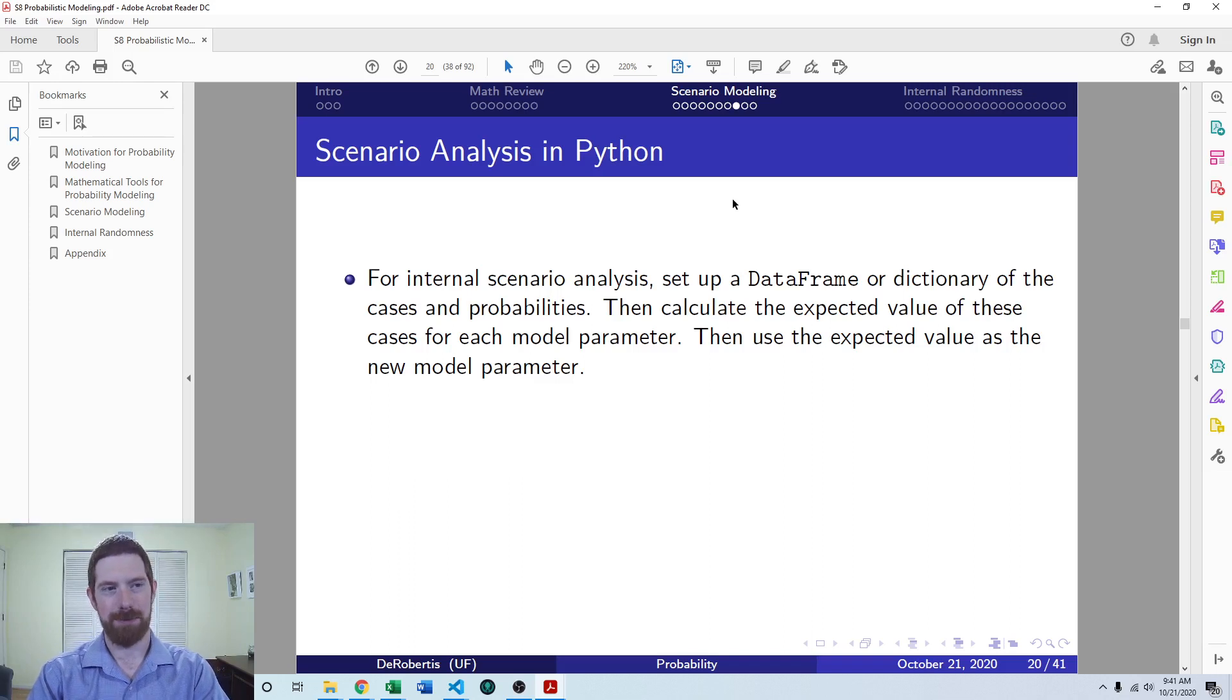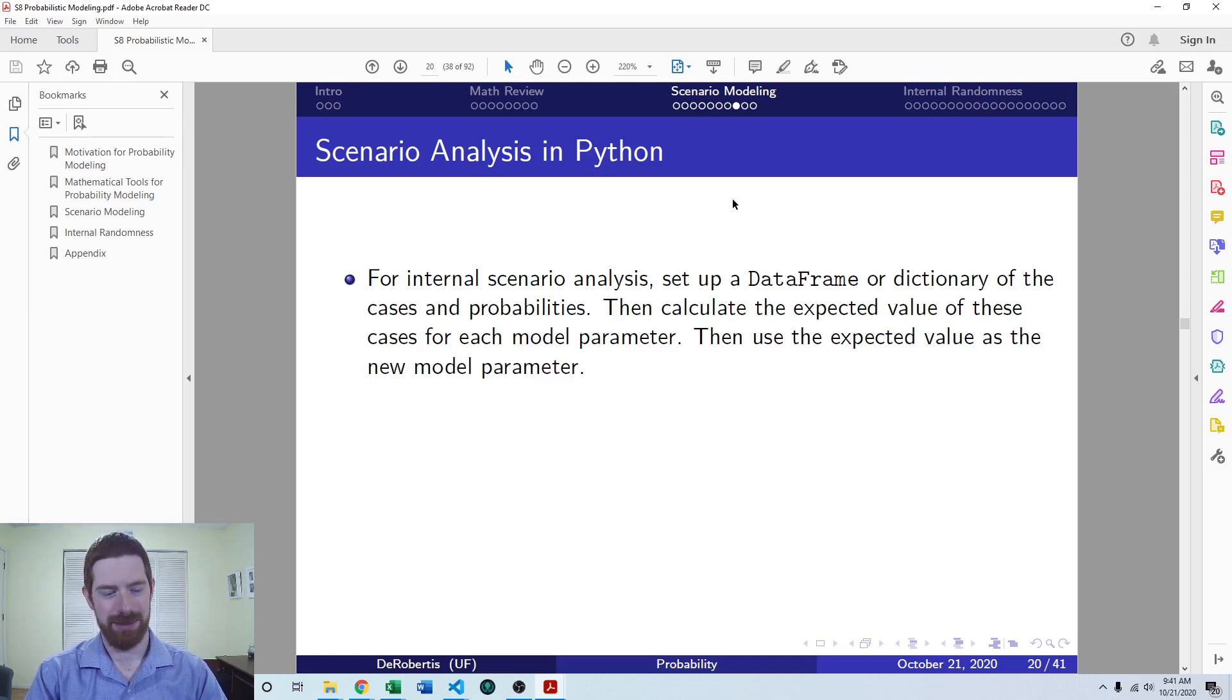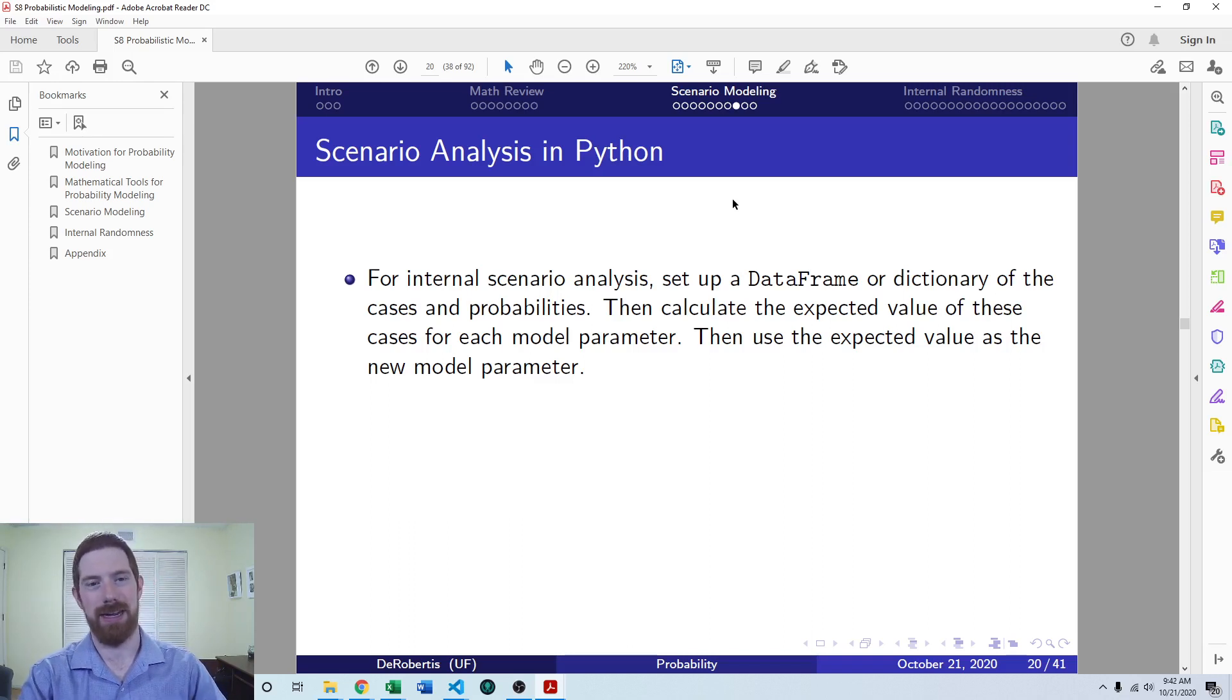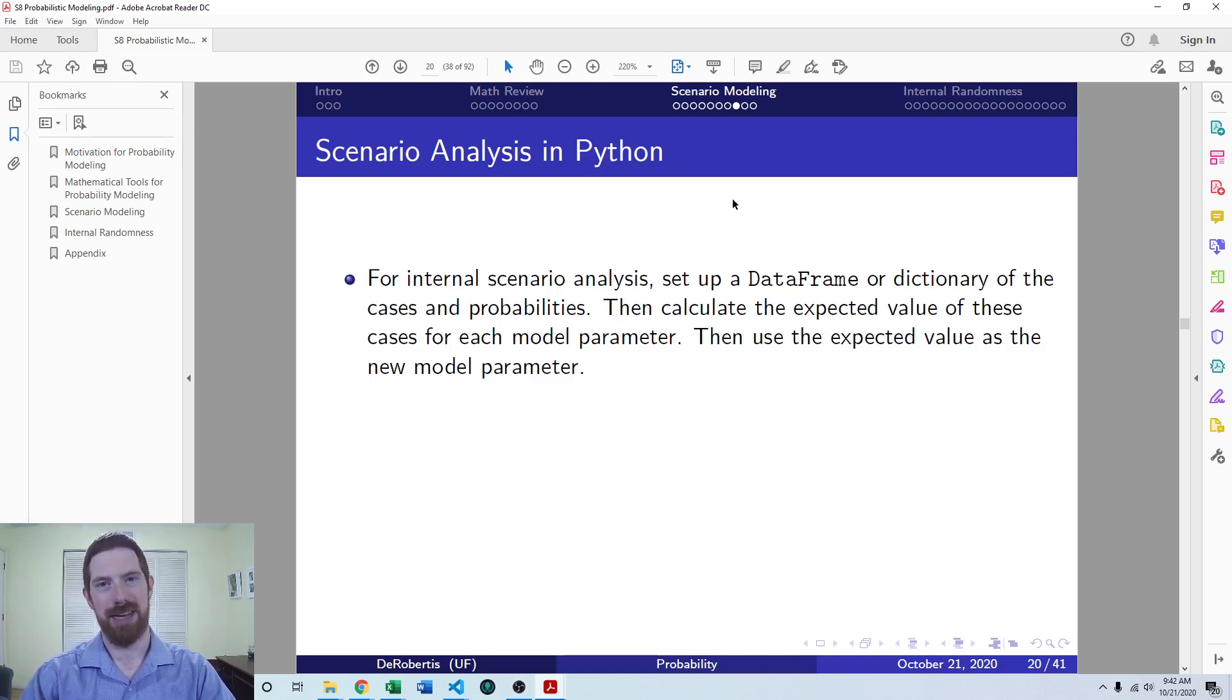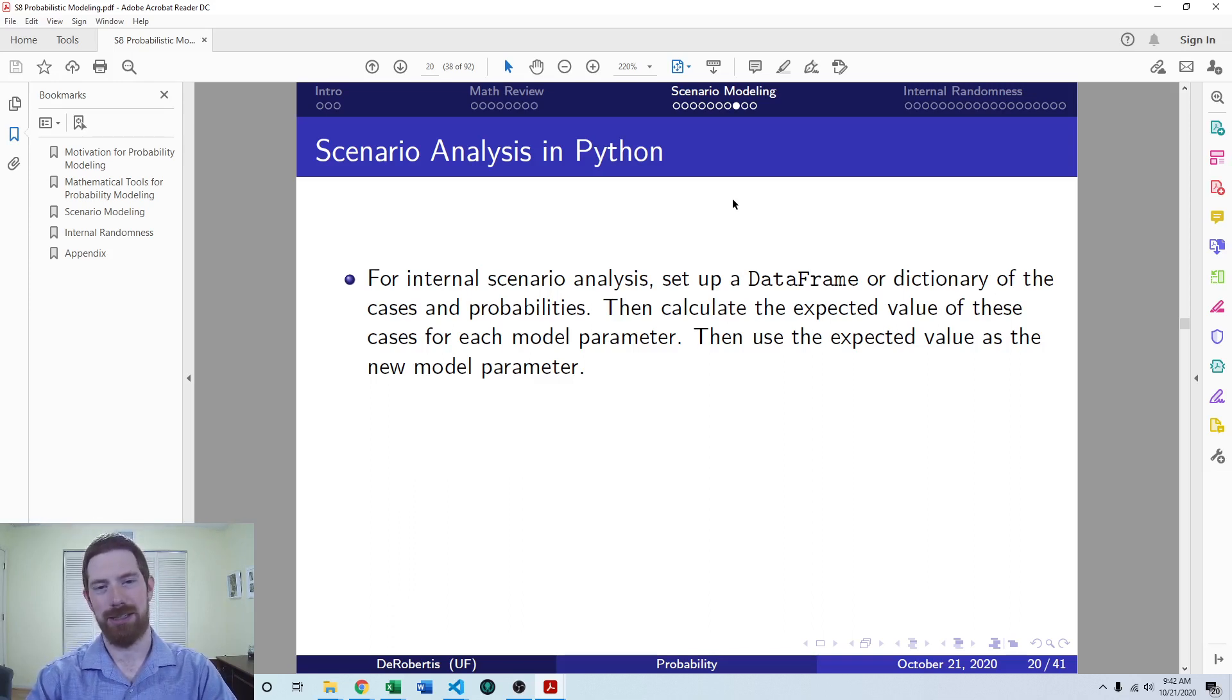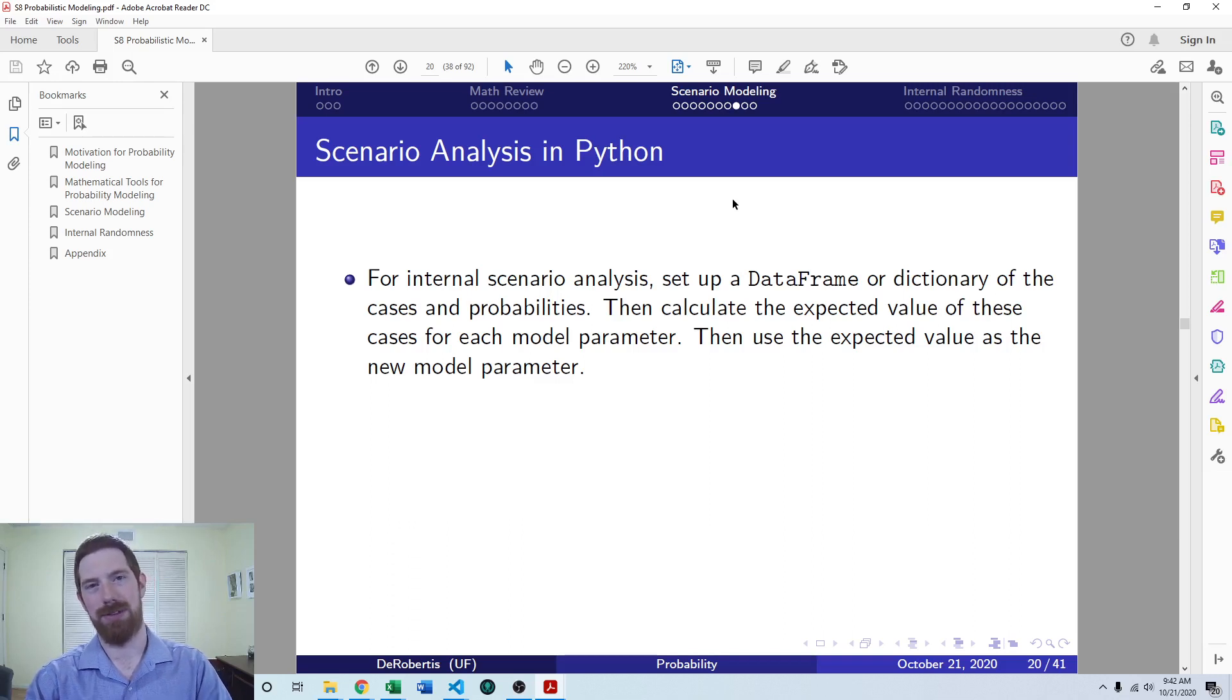When looking at internal scenario analysis, you're mainly just setting it up within the core model so that you can have different cases for the inputs, and then take the expected value across those cases to come up with the new inputs for your model. Same kind of process as Excel conceptually. Just here we would be completing that using a dictionary and looping over the dictionary and summing the different values to take the expected value, or we could do that in a data frame as well.